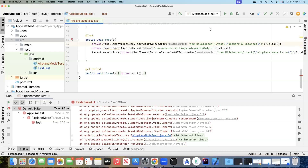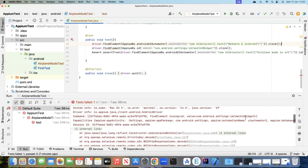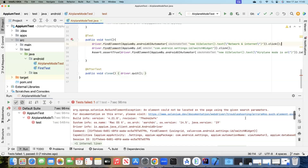Continuing with our previous lesson where we were trying to automate a built-in Android app, we were trying to click on the airplane mode settings. We encountered an error during our test where it was not able to find the switch it needs to turn on for the airplane mode, and that was because of the synchronization issue between our test and the Android app.